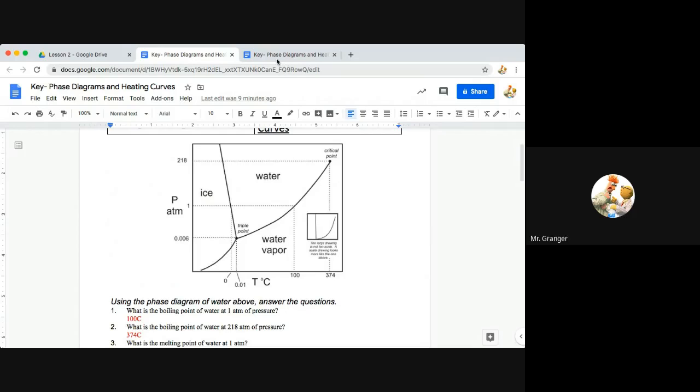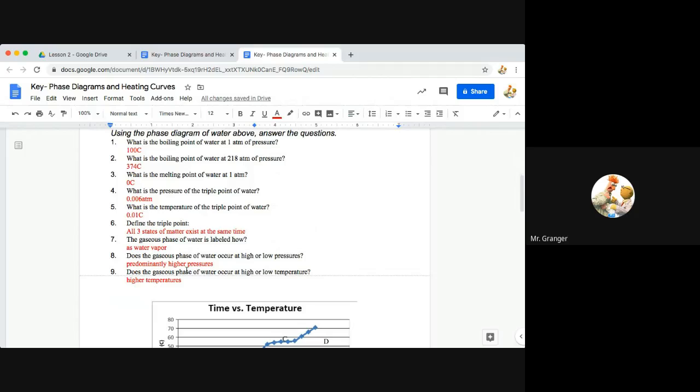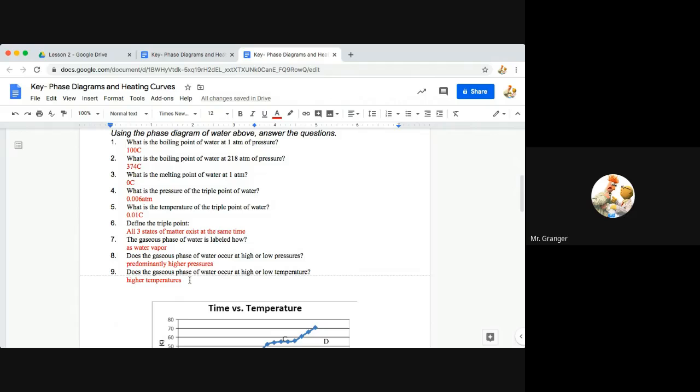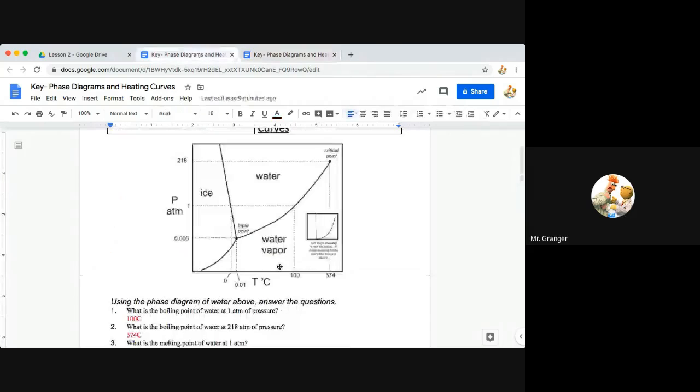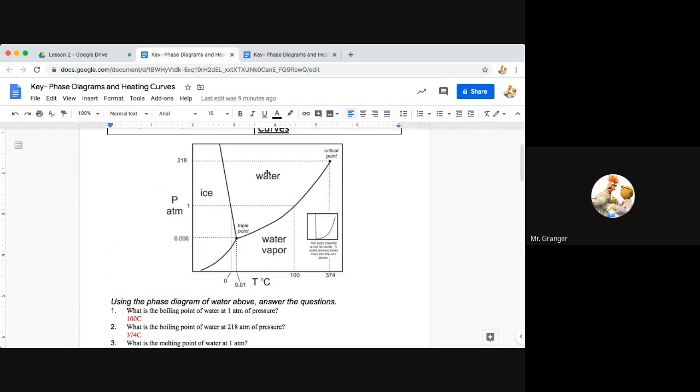We also have the follow-up question to that, which is number nine, does the gaseous phase of water occur at high or low temperature? Typically higher temperatures for gaseous phase, as we see moving over on our x-axis, these temperatures are higher as it fans out between 100 and 374.